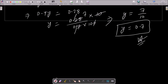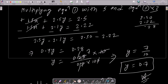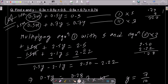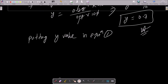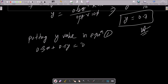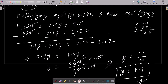This y value you can put in equation 1 or 2. So putting y value in equation 1: 0.3x + 0.5y = 0.5. Now substituting y = 0.7, we have 0.3x + 0.5 × 0.7 = 0.5.